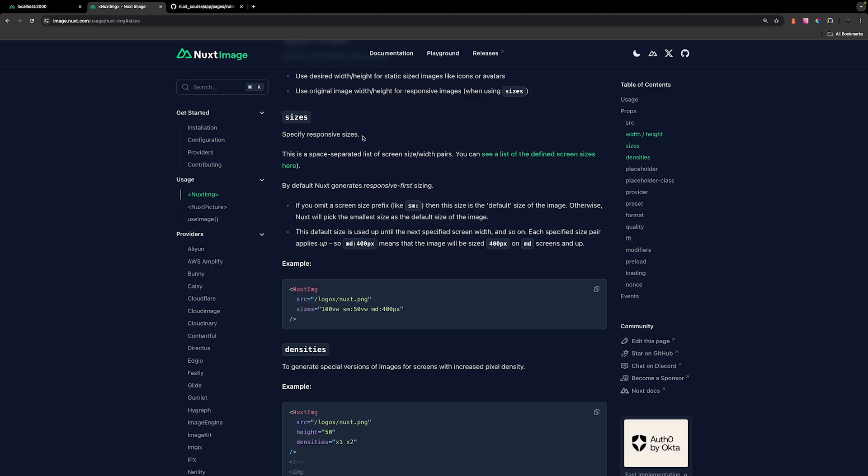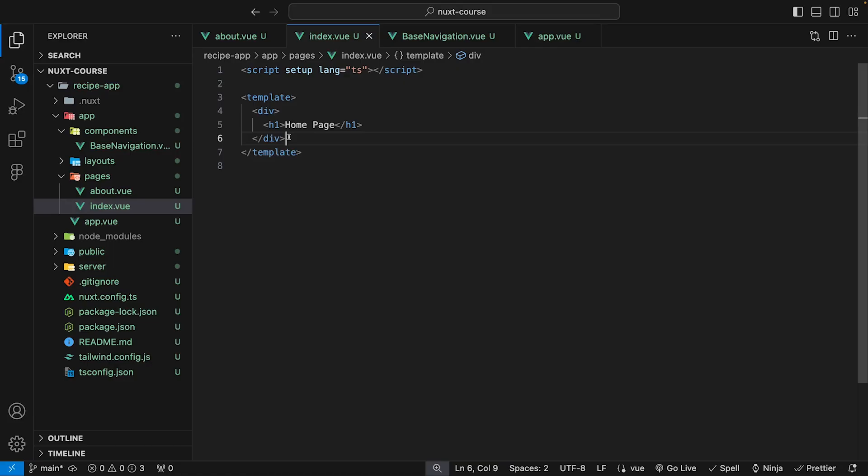In the previous lesson, we took a look at how to use the Nuxt image component with a static image with our icon. And in this lesson, we're gonna take a look at integrating a hero section, which has a hero image in which you want to have responsive sizes for.